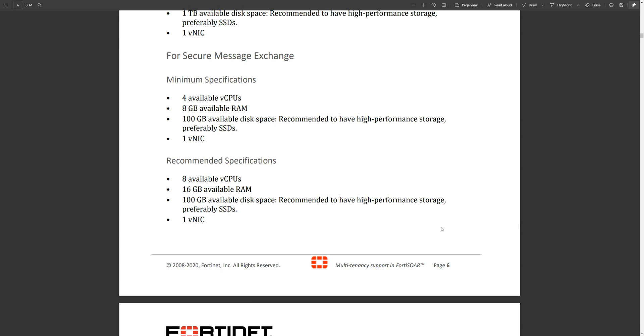Basically we need a machine with a minimum of these specs: 4 CPUs, 8GB of RAM and 100GB of storage, or preferably with 8 CPUs and 16GB of RAM as a recommended specification.